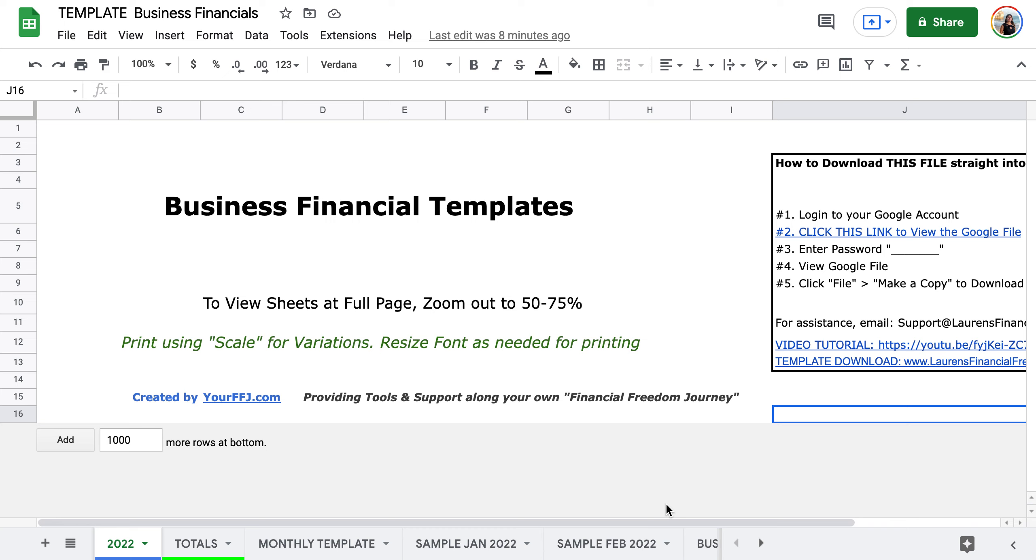Quick overview of the business financial templates. There's also a longer video made that's a tutorial with all of the how-tos in it. So this one just goes over what's in this template.